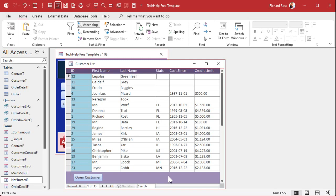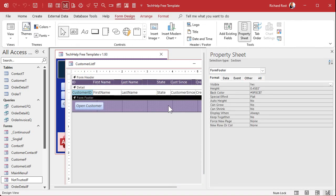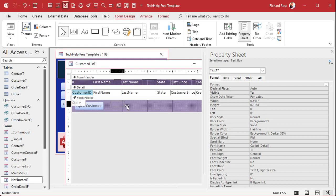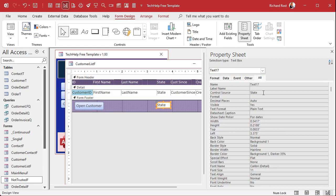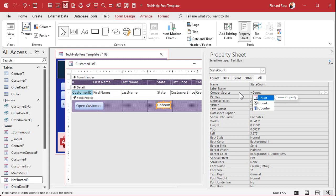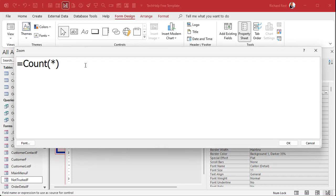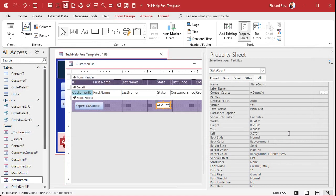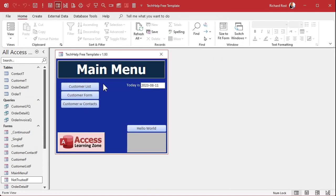To put a count down here, it's pretty straightforward. We're going to go into design view. I'm going to copy the state box, click down here in the form footer, and paste it, sliding it over. I don't want it bound to the state field, so we'll get rid of the control source. Let's name this 'state_count'. For the control source, we'll put our function: equals count with a star to get a complete count of all records.